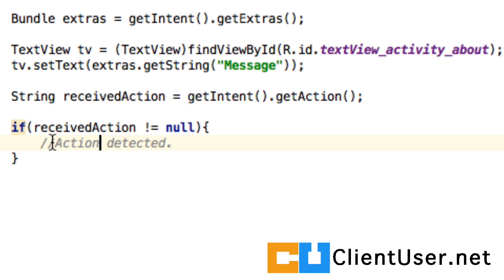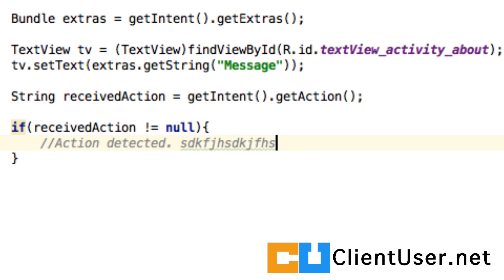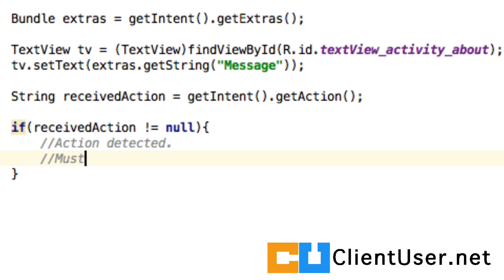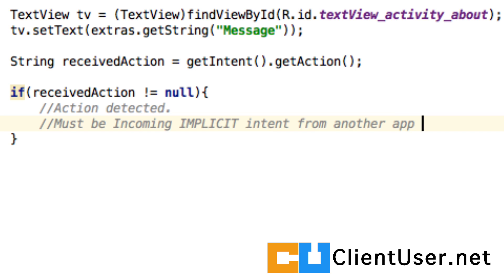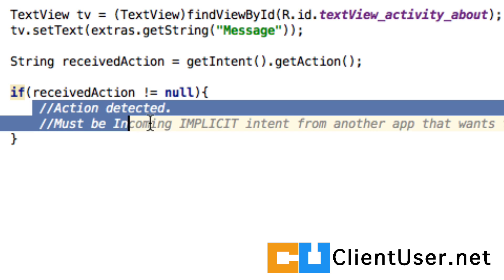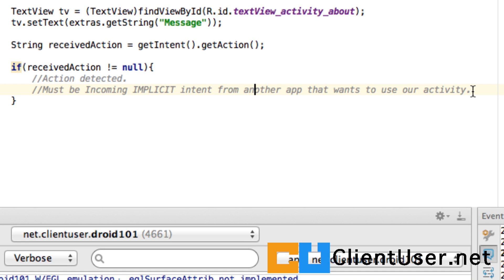These comments are for your benefit. Two forward slashes means that this whole line is ignored by the compiler, so you can type in anything you want. Action detected — must be an incoming implicit intent from another app that wants to use our activity. If you comment your code, it's a lot easier to know what you're doing when you come back to it a few days later.